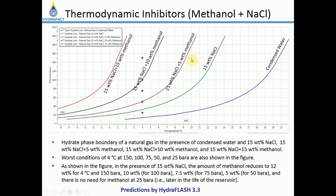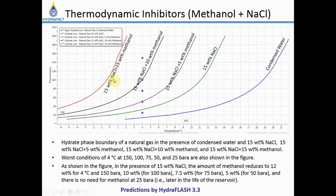Assuming a salinity of 15 weight percent NaCl, we can compare the hydrate phase boundaries: condensed water with no salt, 15 wt% NaCl, 15 wt% NaCl + 5 wt% methanol, 15 wt% NaCl + 10 wt% methanol, and 15 wt% NaCl + 15 wt% methanol. The same operating conditions are plotted for comparison.